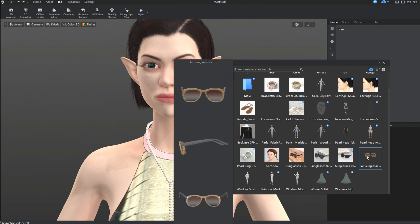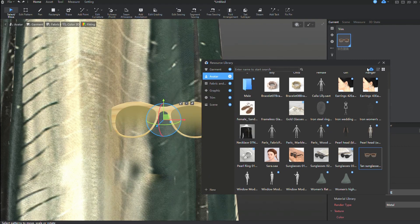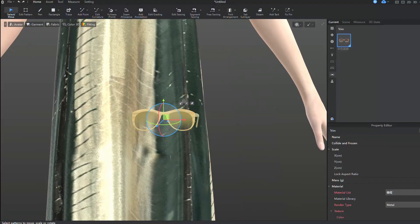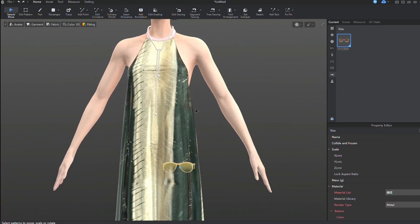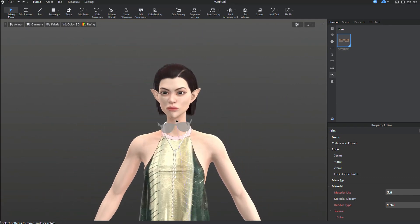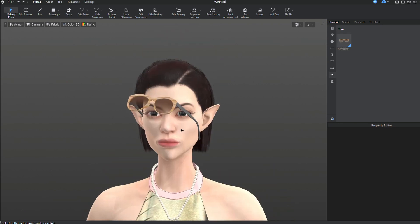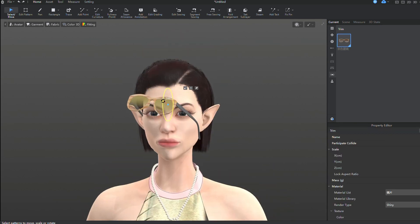And now, I'll add glasses. I use the snap to button to quickly attach the glasses to the head. Don't be alarmed if the glasses took a strange position. I'll just adjust them, and then we'll see the result in the test animation.